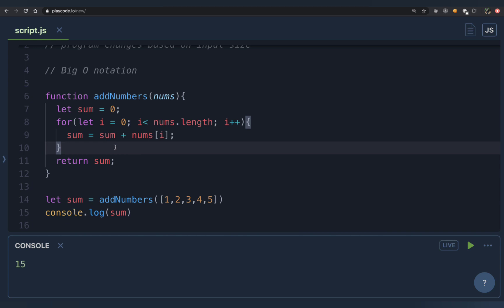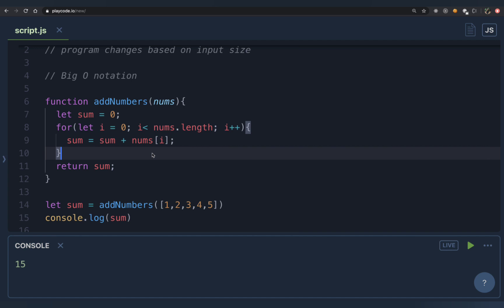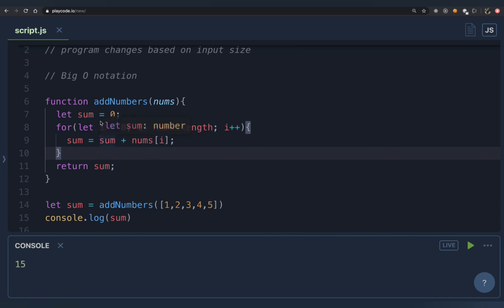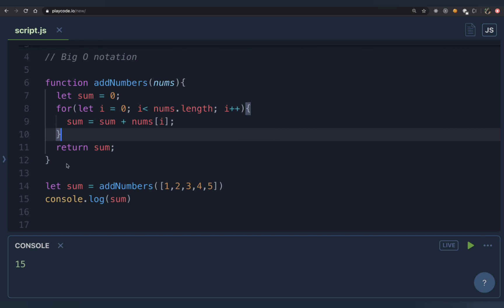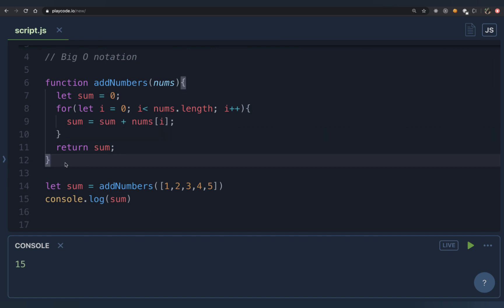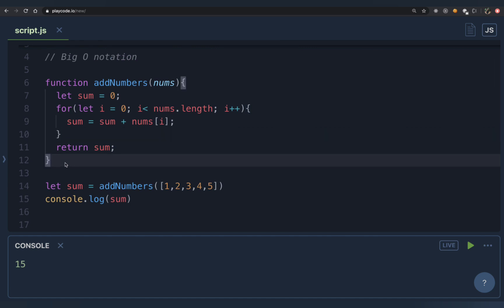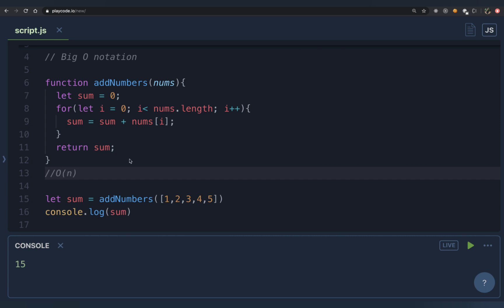It's alright if you didn't fully understand this example — we'll do multiple examples and by the end of this video you'll be able to state the time complexity of any given program. For now, the time complexity of this add numbers function is O(n). Now let's look at another example: finding the minimum of a given array.